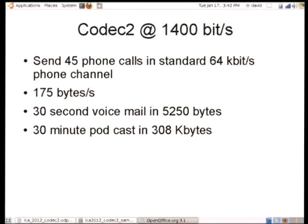What can you do with Codec2 at 1400 bits per second? A standard telephone call — the sort of thing that goes over ISDN or through a regular telephone exchange — uses 64 kilobits per second. You can send 45 of those phone calls using Codec2 down the same channel: a compression ratio of 45 to 1. It's only 175 bytes a second. You can put a 30-second voicemail in only 5 kilobytes, and an audio book or a 30-minute podcast in only 300 kilobytes.